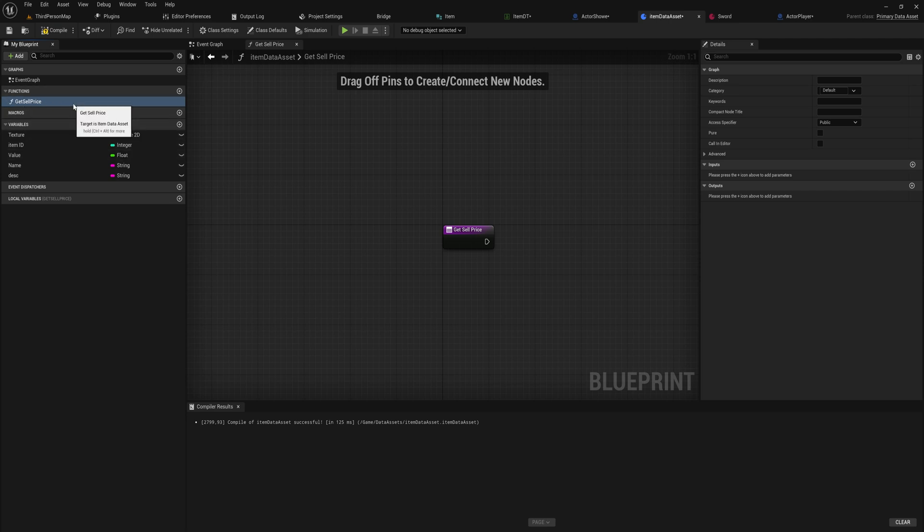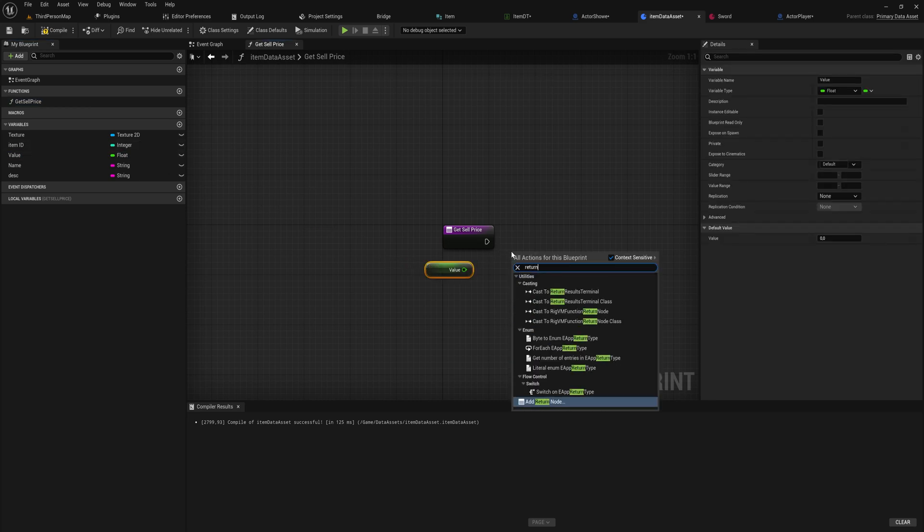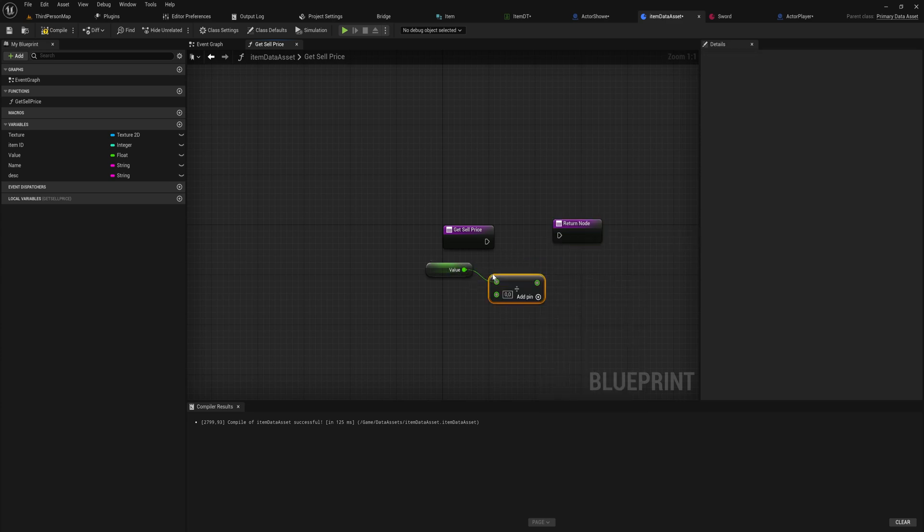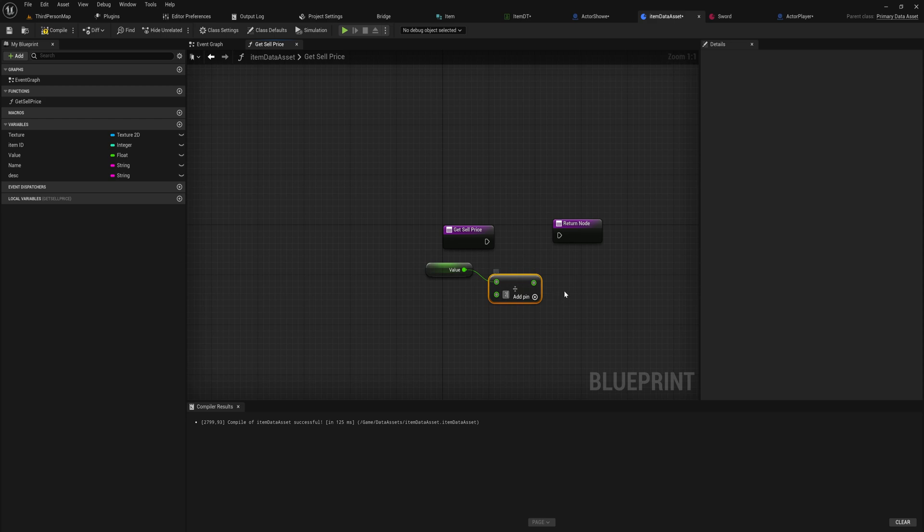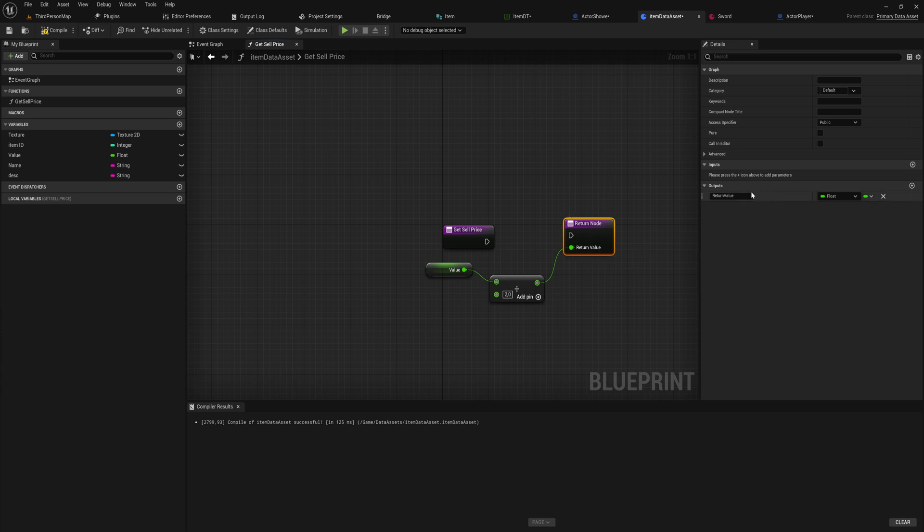But usually in games when you sell that item then to that same shop or a different shop it would sell for a lower price. So we can make a function on data asset itself for get sell price, and there we can simply get a return node.